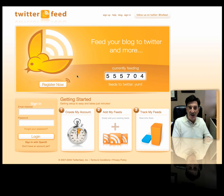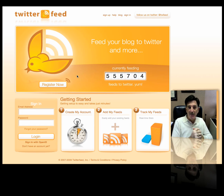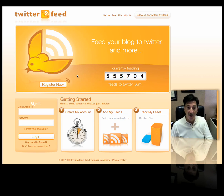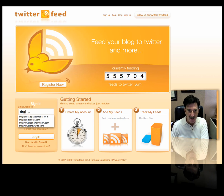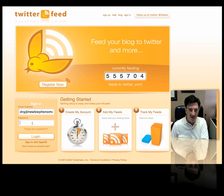So every time you make an entry in your blog, it'll then show up on your Twitter profile, on your Twitter account — your Twitter page, call it whatever you want. So what we're going to do here is I'm going to log in. I've already set up my account.